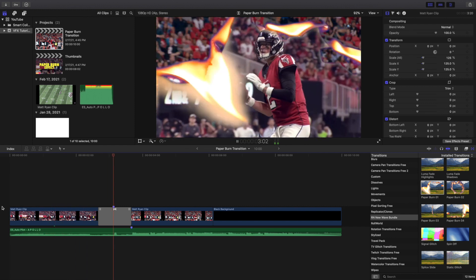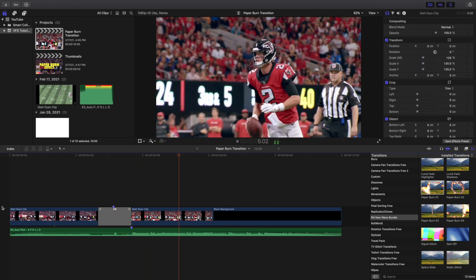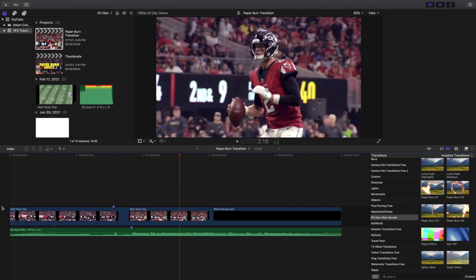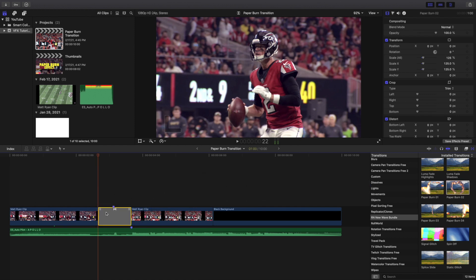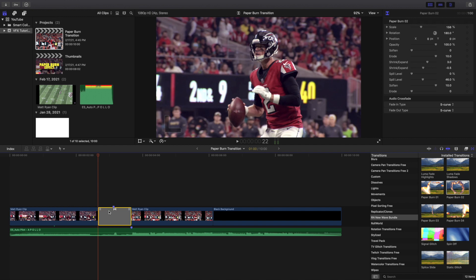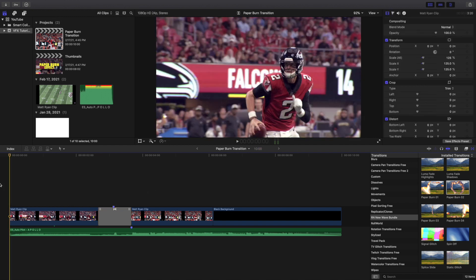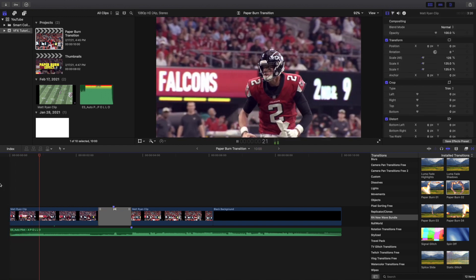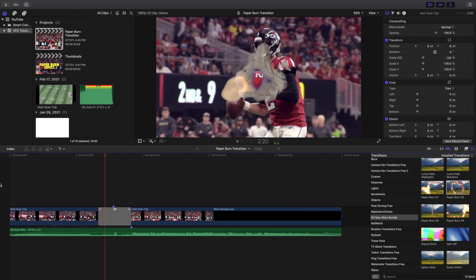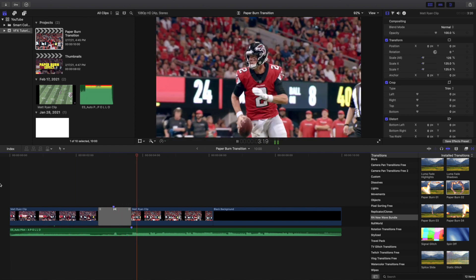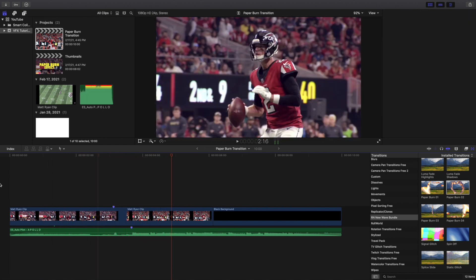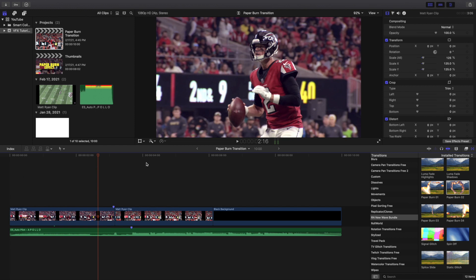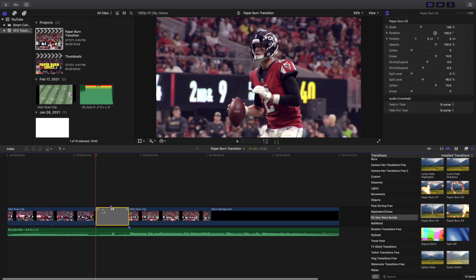Here's the paper burn one right here. There is the first one. Let's go ahead and do paper burn two. Again, all you do is put it in between your two clips. Let's go ahead and play paper burn two. This is what paper burn two has to offer. I personally don't really like it that much.